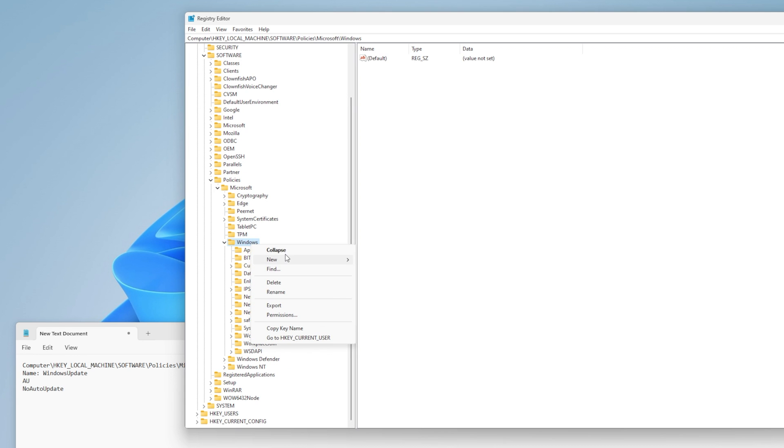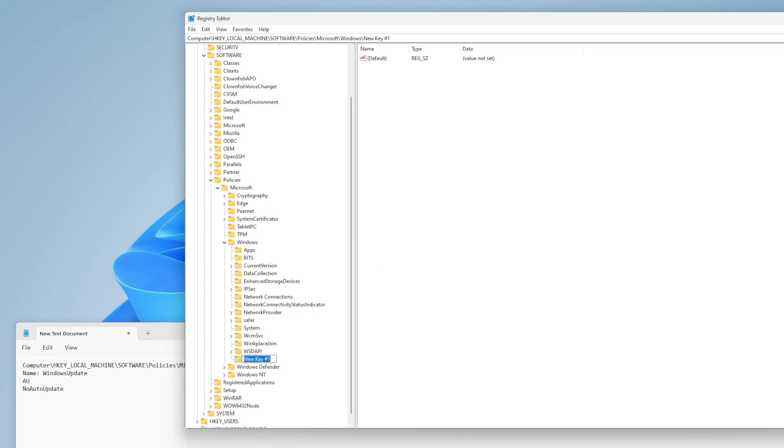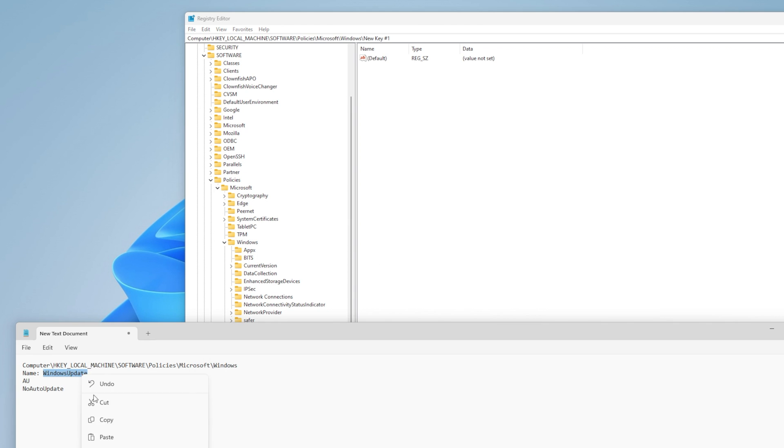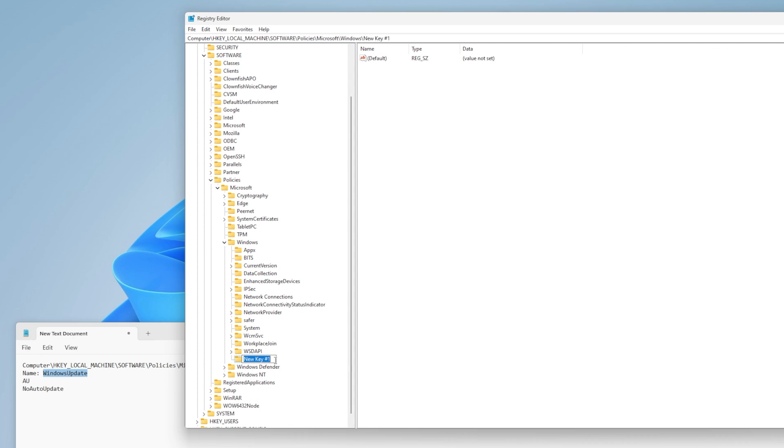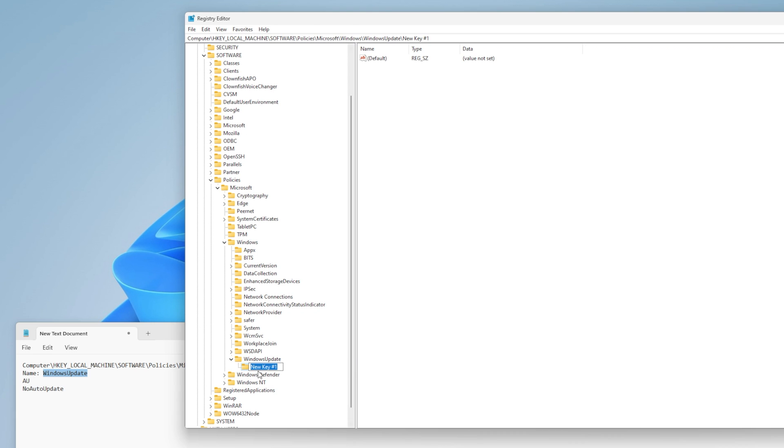Step 3: Right-click on Windows and select New > Key. Rename this folder to create a new folder: Windows Update.